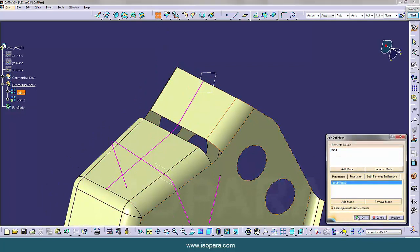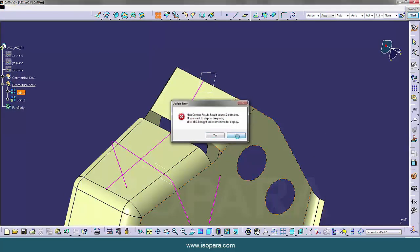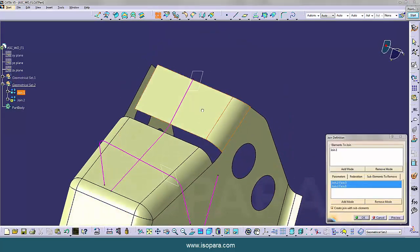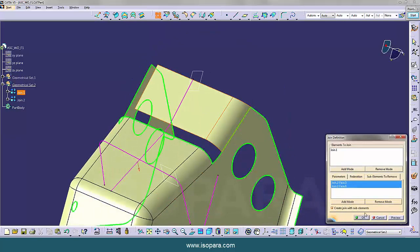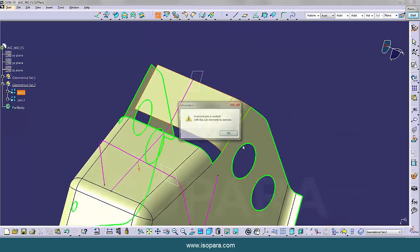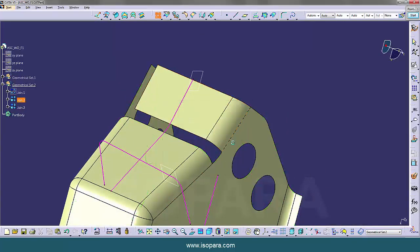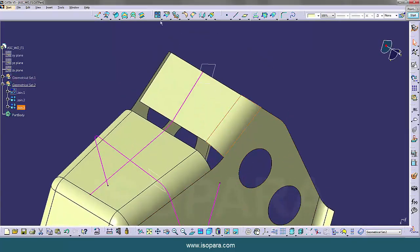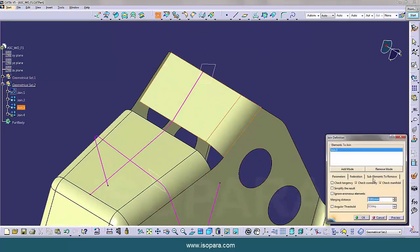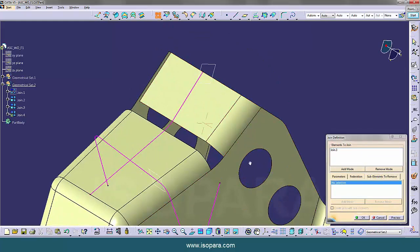Now we are going to separate these two surfaces. Now let's remove this edge fillet.